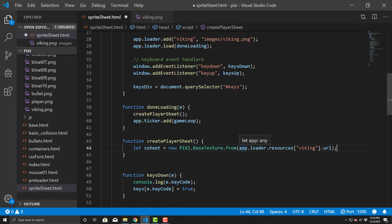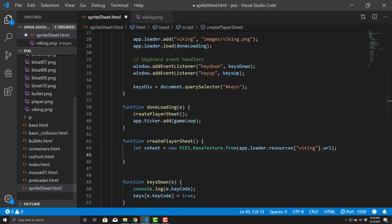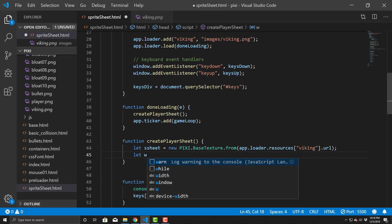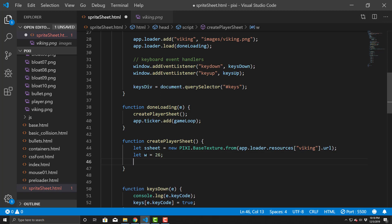Inside createPlayerSheet, first we utilize the preloaded image. We create a variable called ssheet using new PIXI.BaseTexture.from(), passing in the resource path — images/viking.png. What the preloader did is load the image into the image cache, so this just pulls it and makes it available. I know each sprite cell is 26 pixels wide by 36 pixels tall, so I hard-code: w = 26, h = 36.